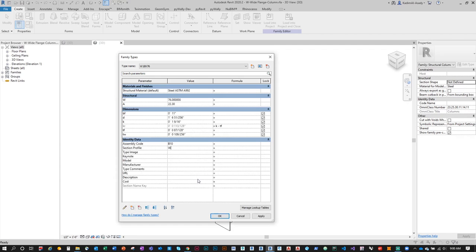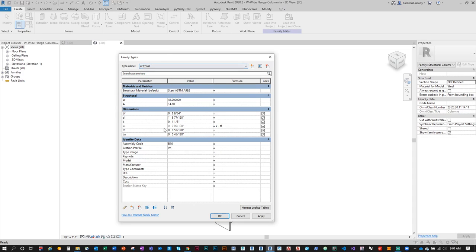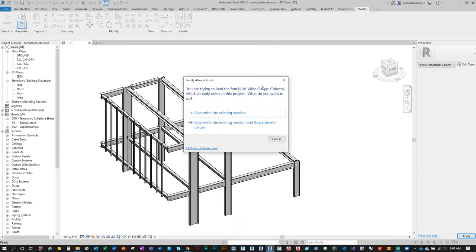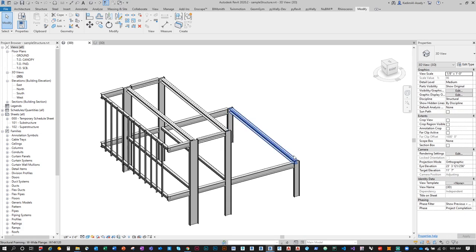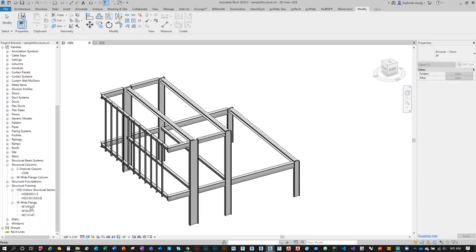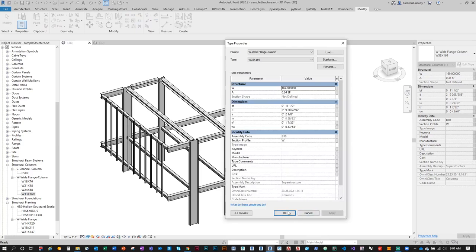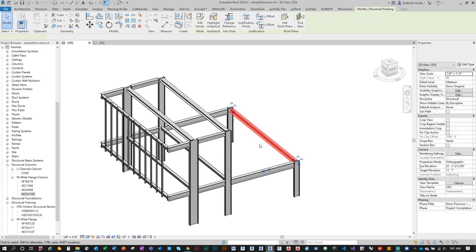For this W-shape type, set Section Profile to 'W'. For other types it's also 'W', and so on. Fill in that parameter value, click OK, then Load into Project. Choose to override the existing version. Now in the project browser under Families, if you double-click on a column type, you should see Section Profile listed with 'W'. I also added W for the W21x48.